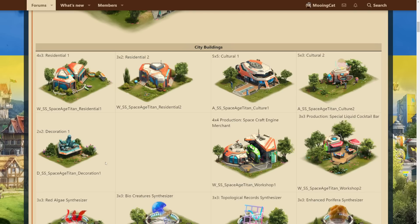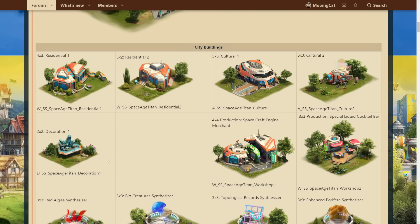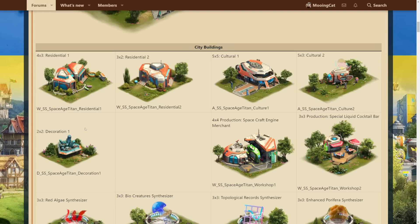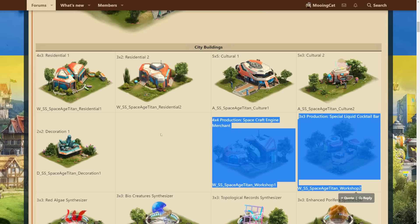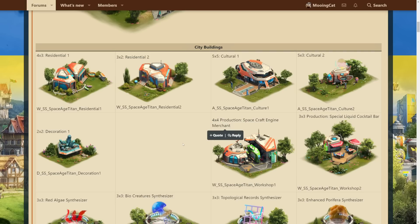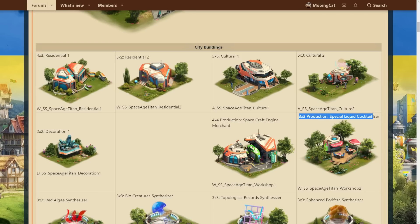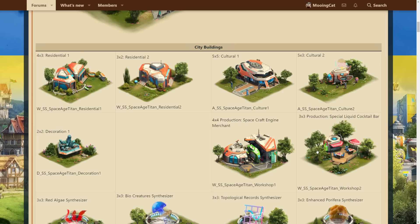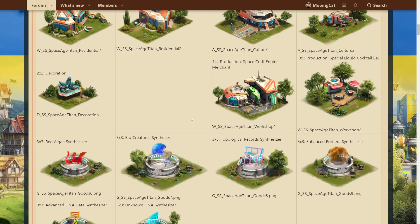So, if like me, you are in the final age with plenty of resources, they're quite nice to complete the gather happiness quests for events and so on. We also have two production buildings. We have a 4x4 production building, most likely the spacecraft engine merchant based on how it looks, so this is probably again the regular building. Then we also have a 3x3 production building, the special liquid cocktail bar, which I wouldn't be surprised if this is the premium building, the diamond building. So that's the regular buildings for the city.